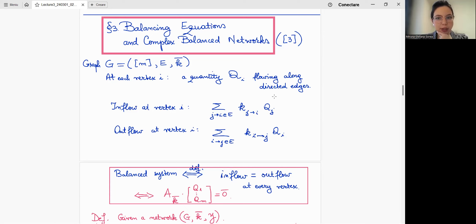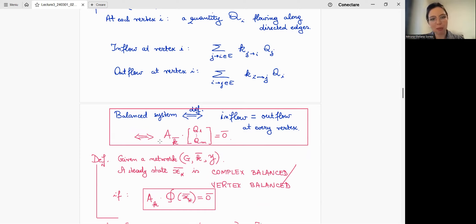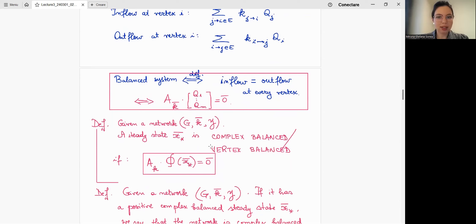A system is balanced if and only if, at every vertex — as in the Kirchhoff junction rule — inflow equals outflow. Algebraically, this is written as: the matrix from the negative of the Laplacian times these quantities equals zero. We need the definition of complex balance: given a network (G, K, Y), by definition x* is complex balanced — also called vertex balanced, since complexes are vertices — if AK times phi(x*) equals zero.